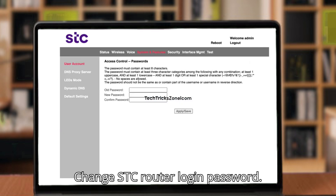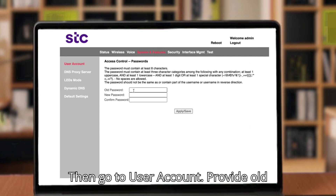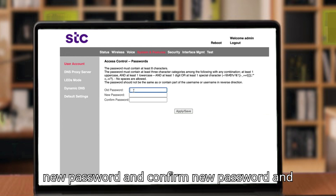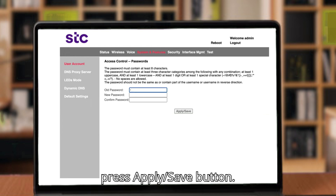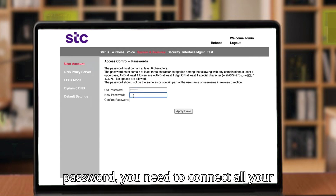Change STC router login password. Go to System and Features from the top menu, then go to User Account. Provide the old password that you used for login, create a new password, confirm the new password, and press the Apply or Save button.